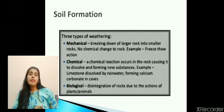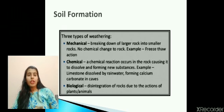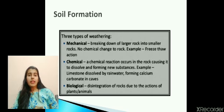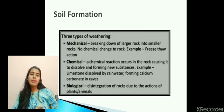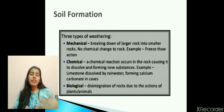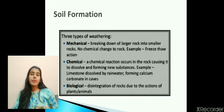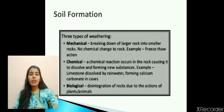Next is biological weathering: the disintegration or breaking of rocks due to the action of plants and animals. It can occur due to the roots of plants expanding in cracks of rocks, or because of secretions from organisms like lichens, which grow on the rock surface and release certain chemical substances as they grow.